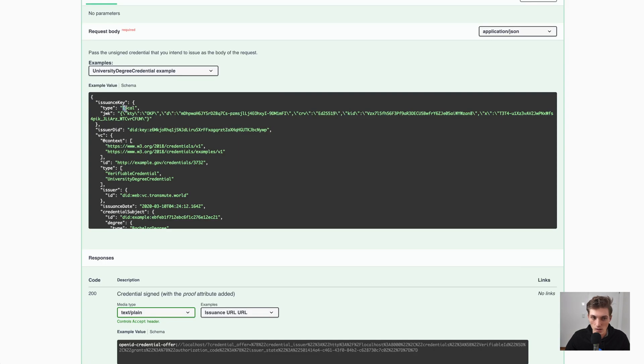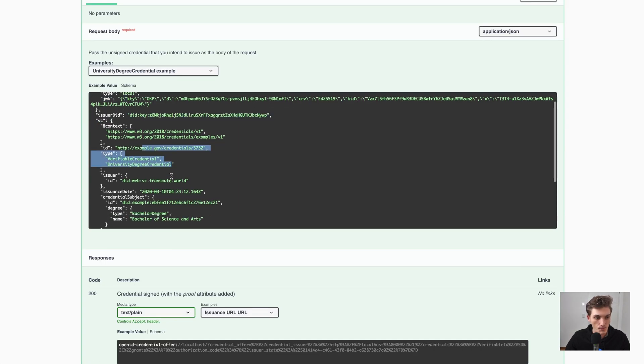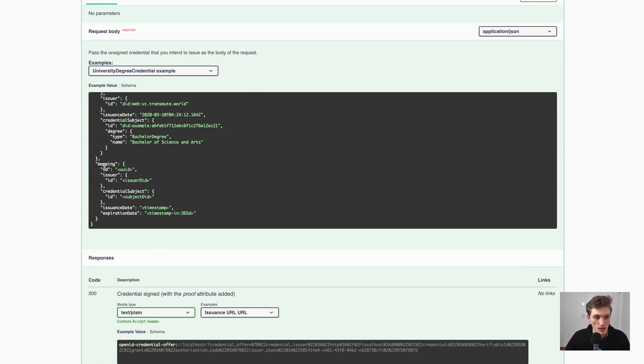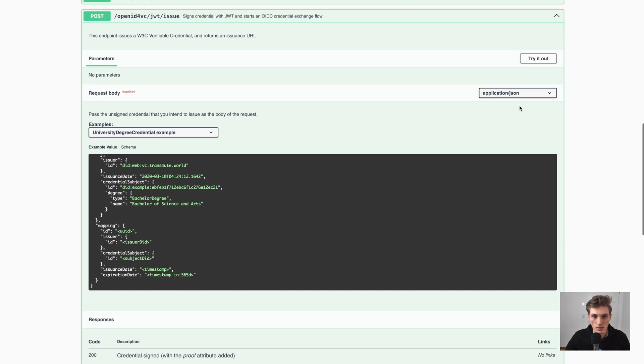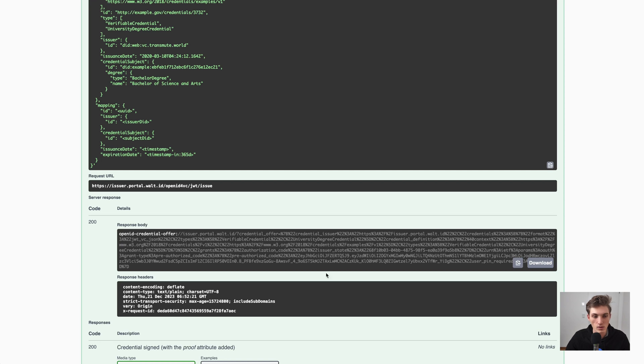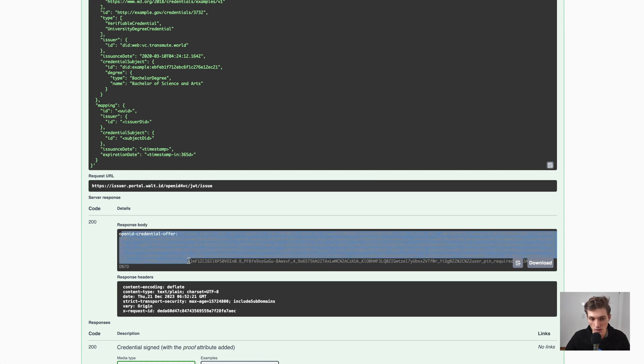We provided our key, our issuer DID, the VC and the mapping. And now, let's execute this. And what we receive is this OpenID credential offer URL.